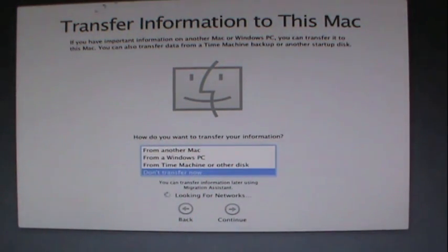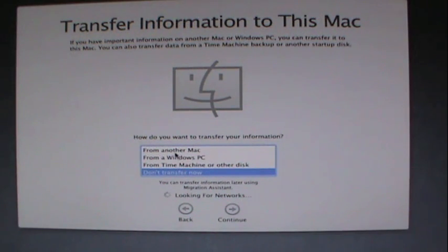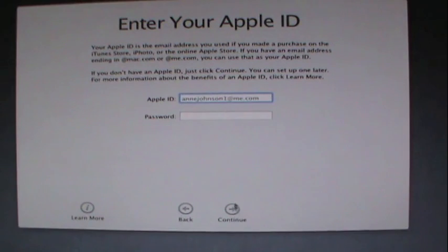Now it says if I want to transfer information from my PC computer. I'll just click I'm done, transfer now, so that's good for me. Click continue.